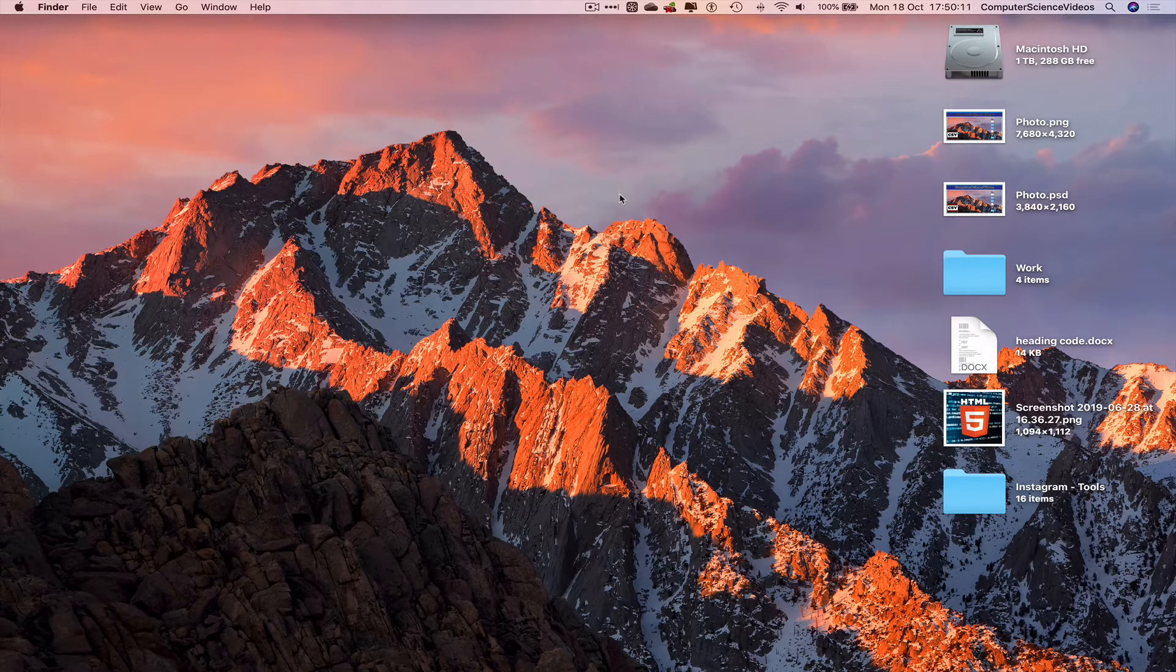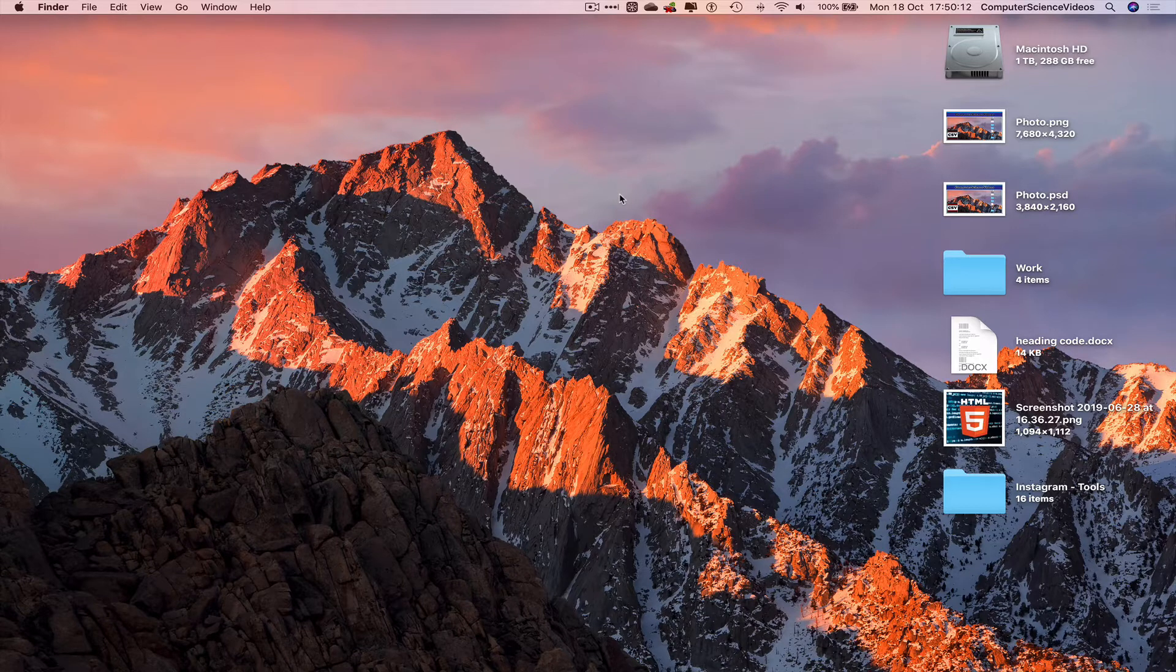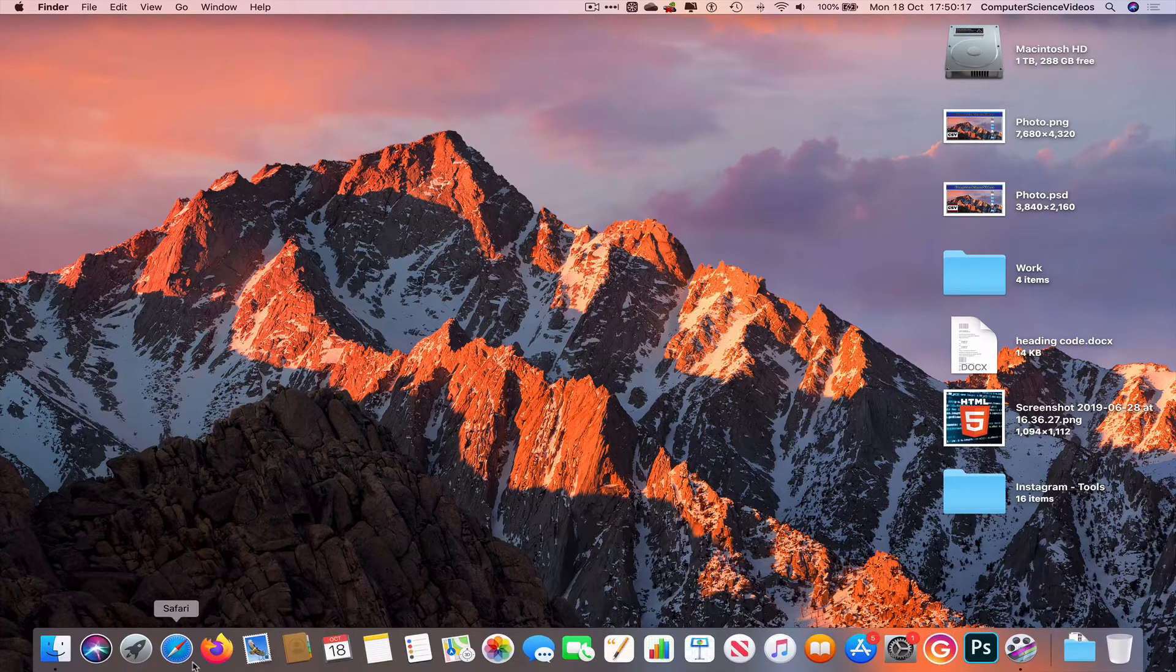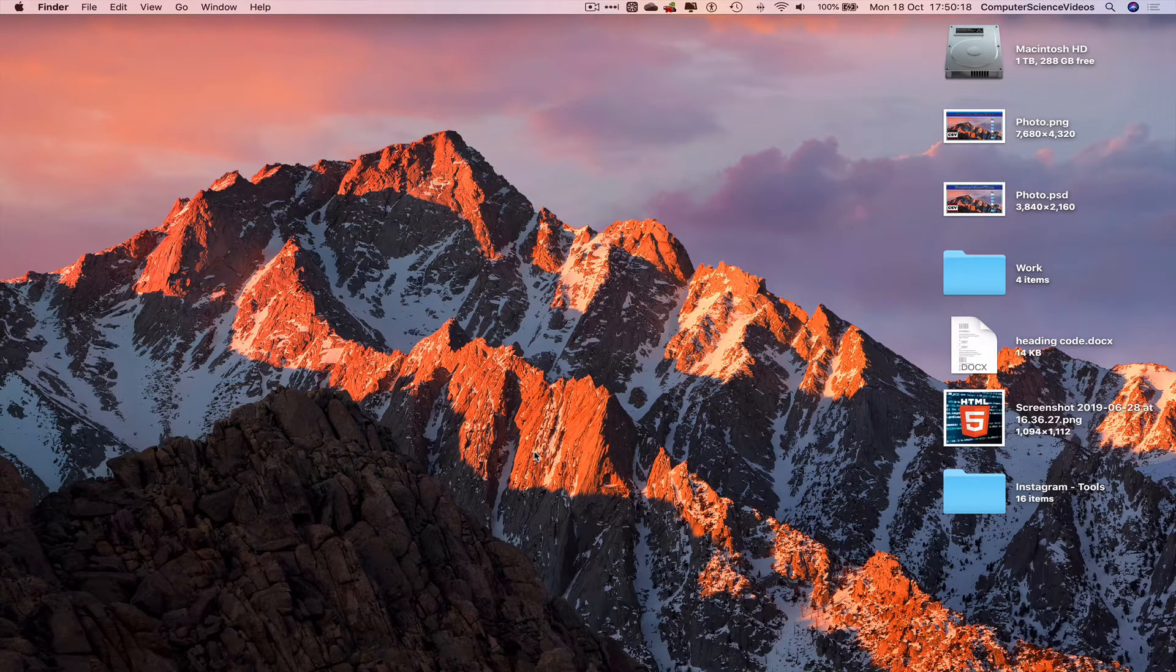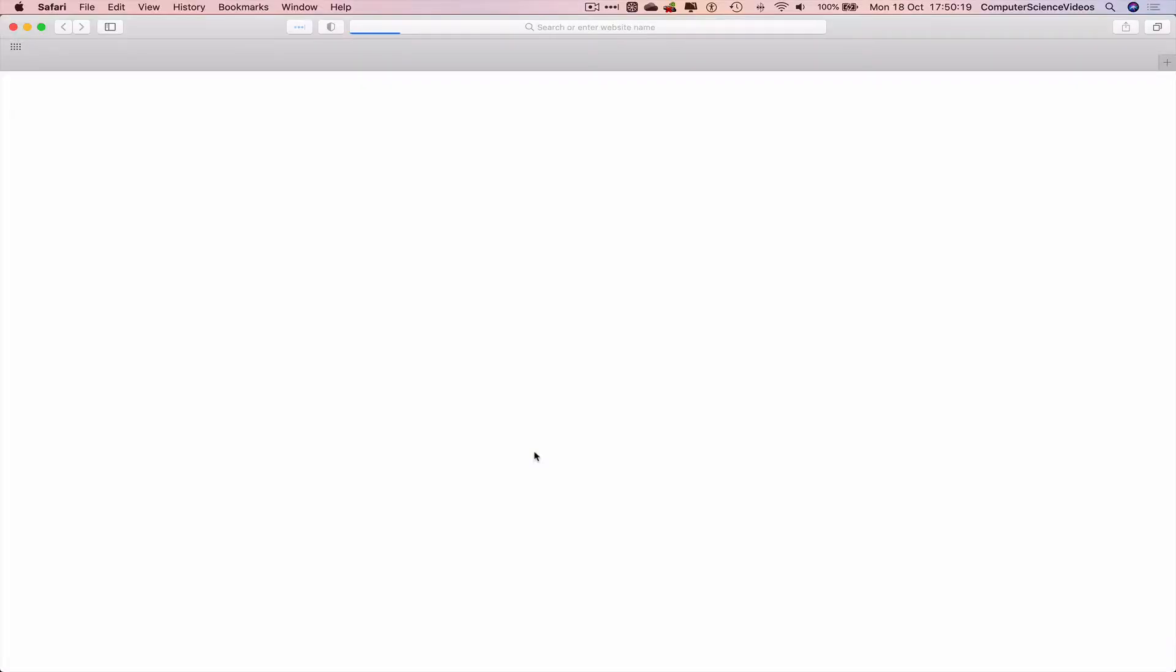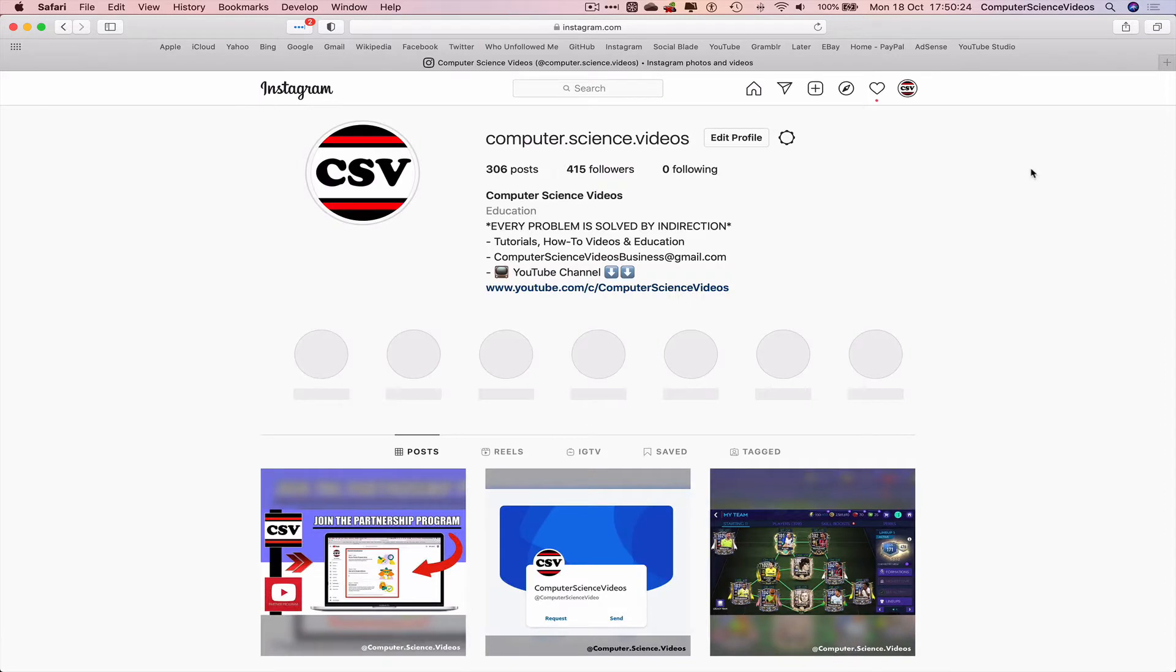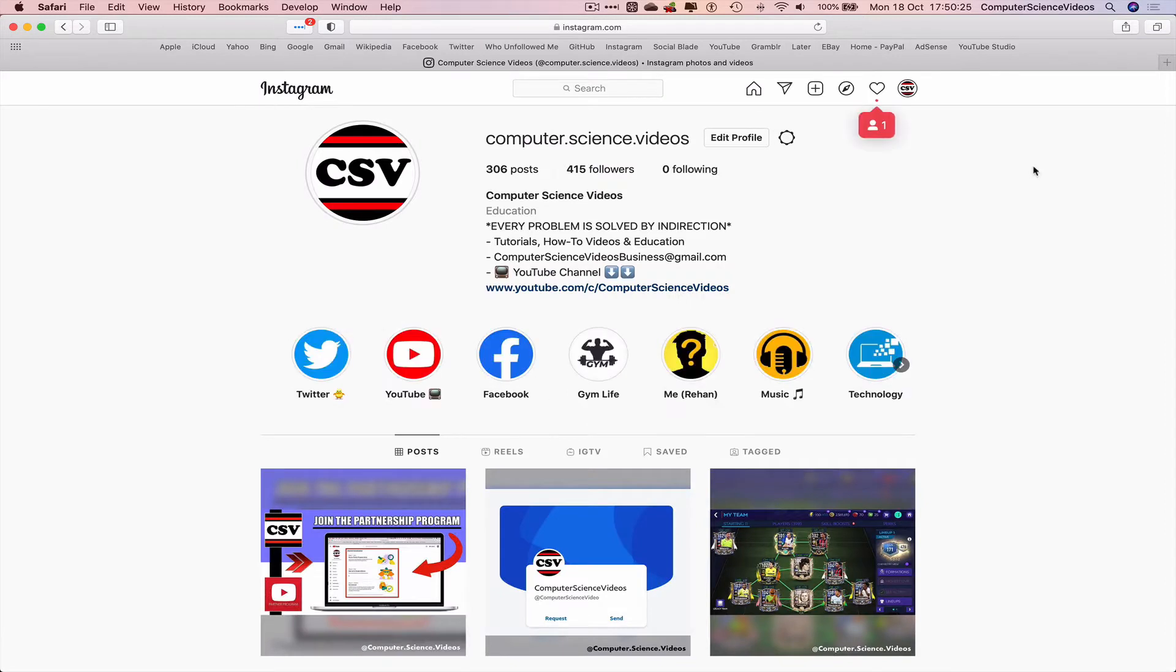Go to the dock, open the web browser which is Safari in this case, then go to Instagram.com. Make sure you are signed into the account and make sure you have a story published live for the next 24 hours.